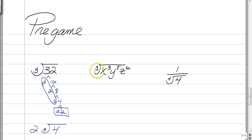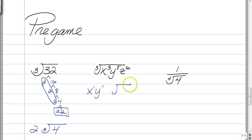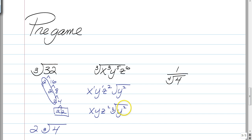When you have variables, you ask yourself how many times does 3 go into 3 — once evenly — so an x comes out to the first power. How many times does 3 go into 5? It goes in once with a remainder of 2. And how many times does 3 go into 6? Twice evenly with no remainder. So your final answer is x, y, z squared, and then the cube root of y squared.